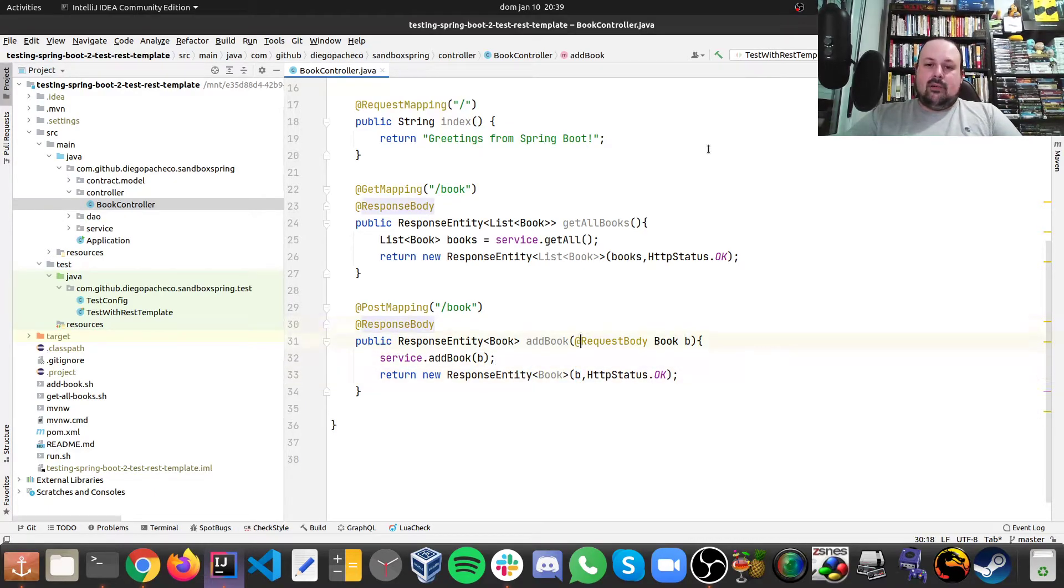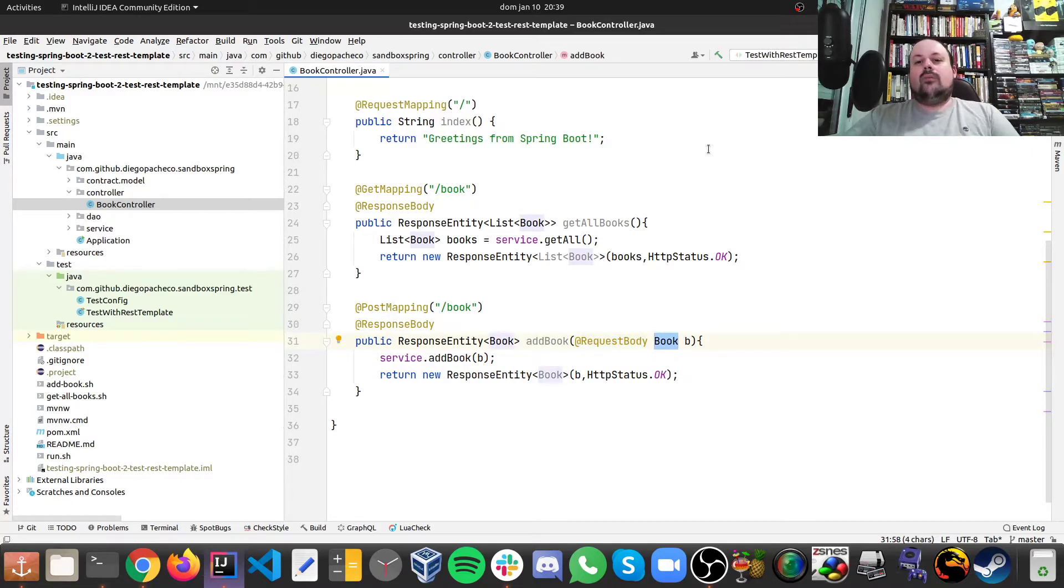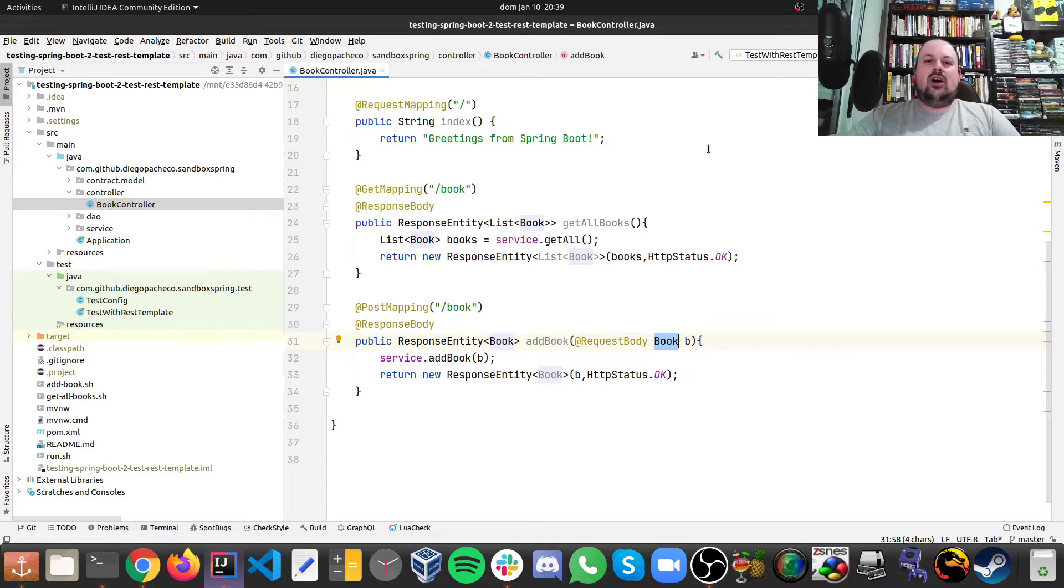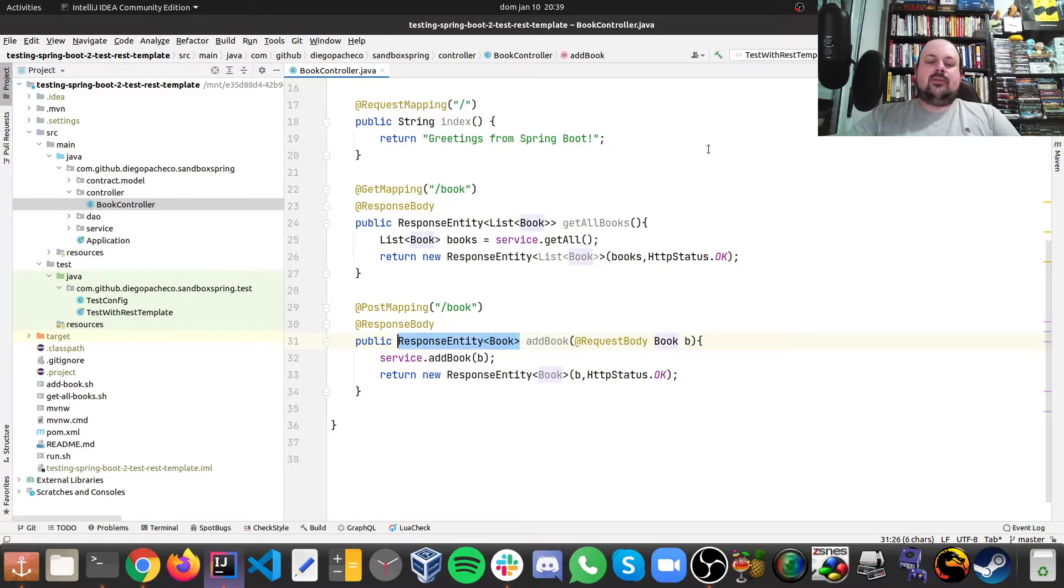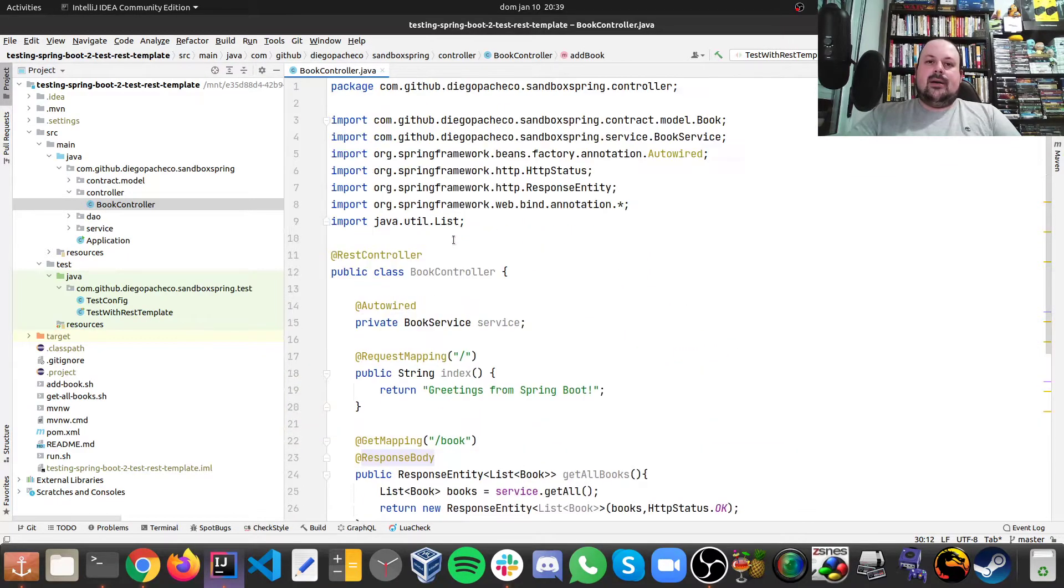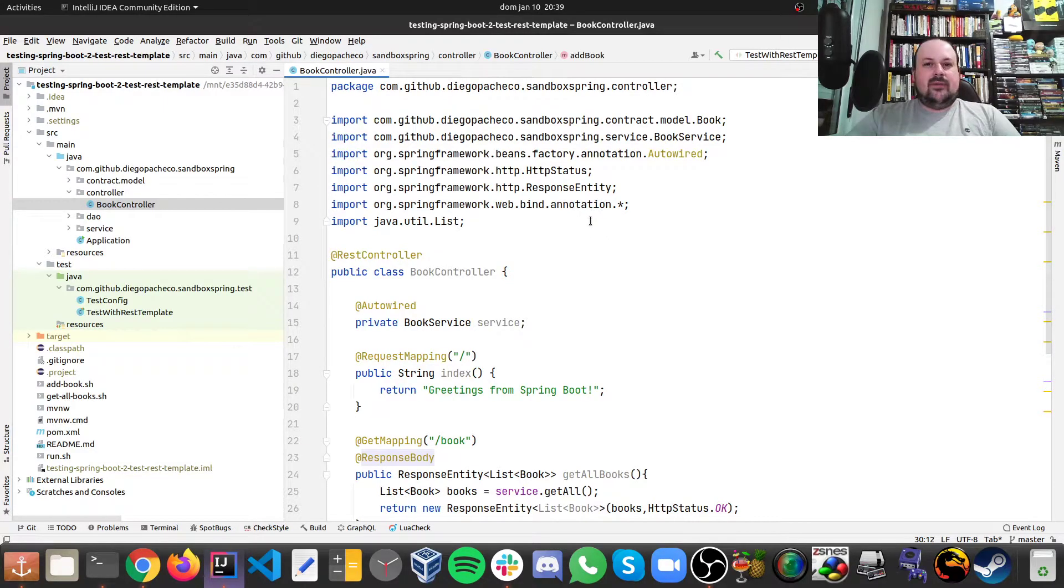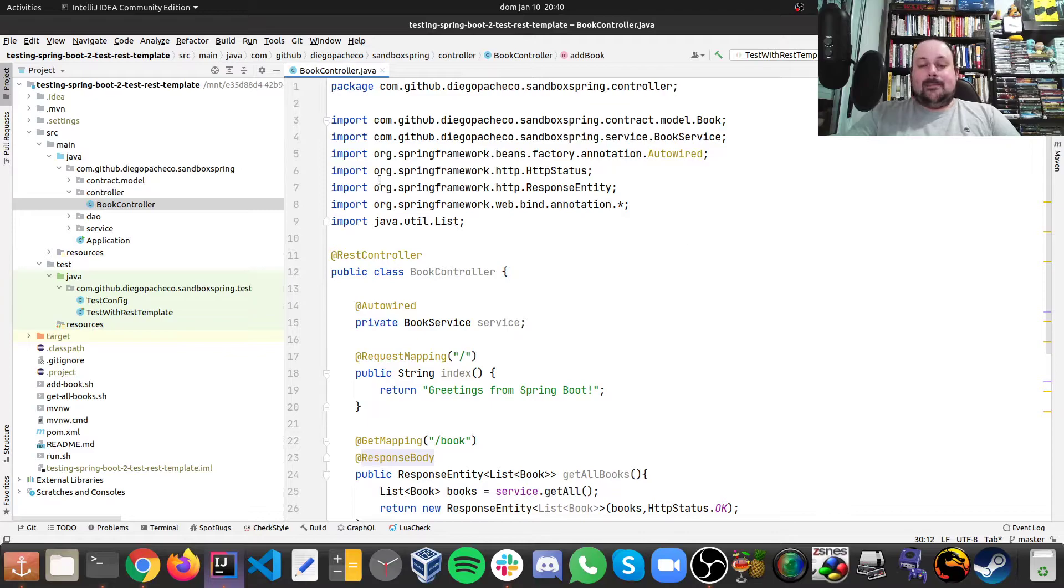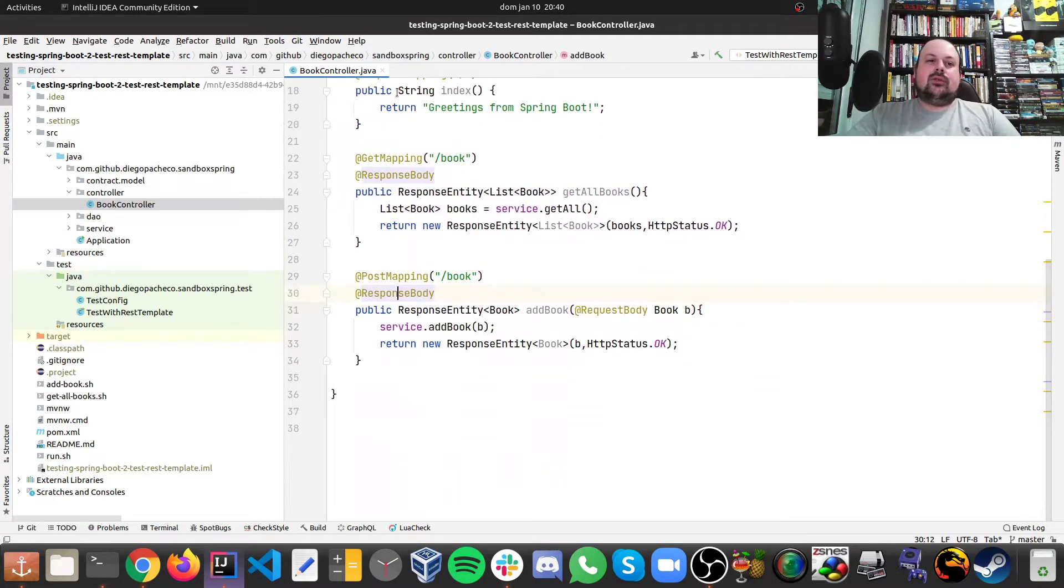And what's cool here is because of this @RequestBody, we don't need to get strings and then transform those strings into objects. Spring will do that for us. And also the same with the response entity. So that's one nice thing about Spring framework and their web annotations. So cool. That's the controller.